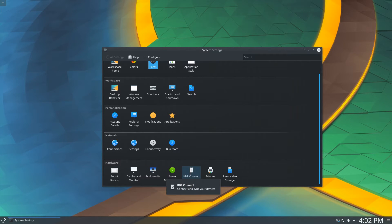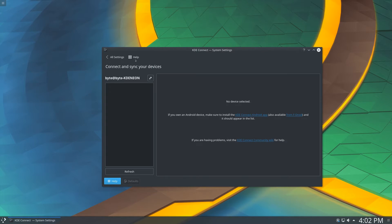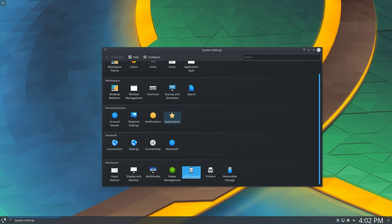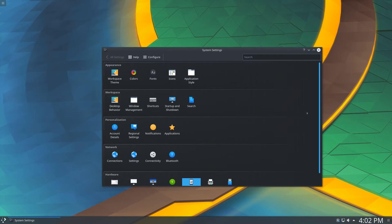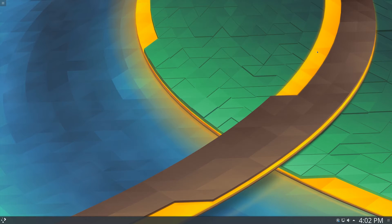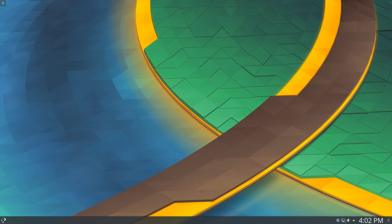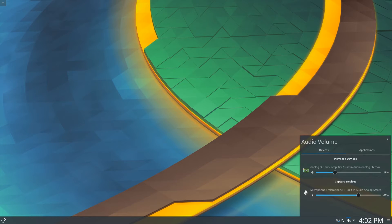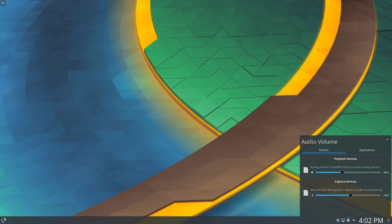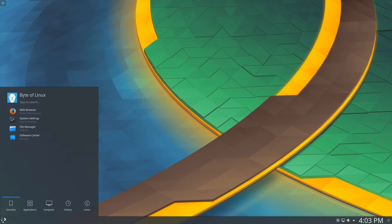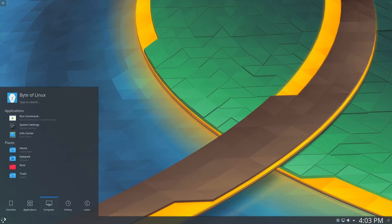It also comes with KDE connect, which lets you get notifications and sync with your phone. So there aren't too many bugs I've encountered, which is a bit different.